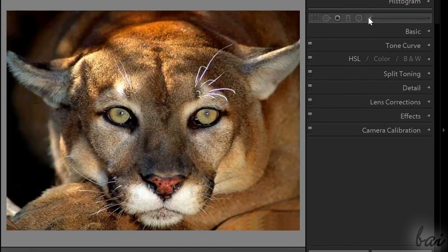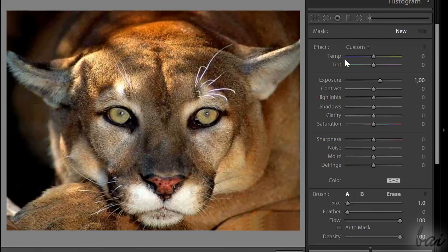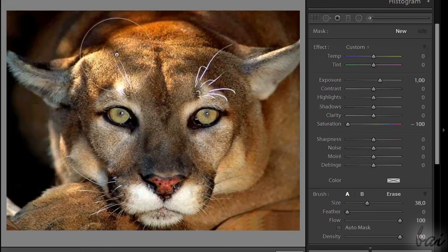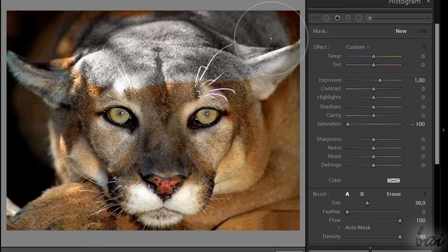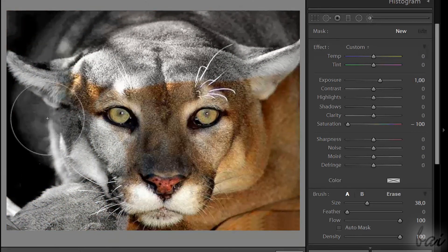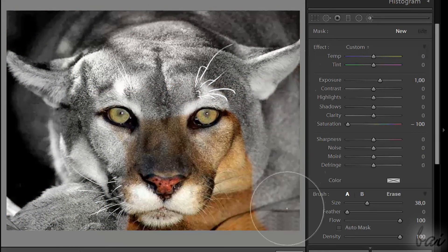Enable this tool, right below the histogram. Before brushing, put the saturation bar at its minimum level. When you brush on your picture, you will remove all the colors, according to the settings set on the right.